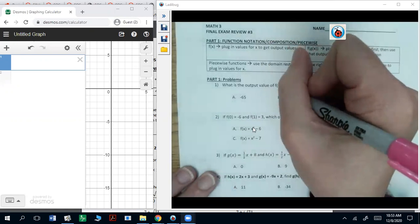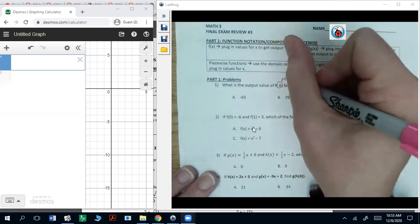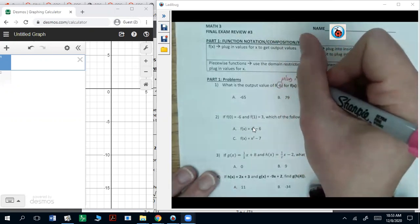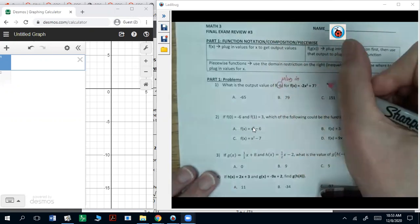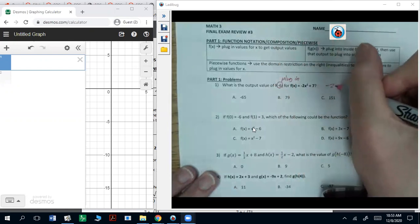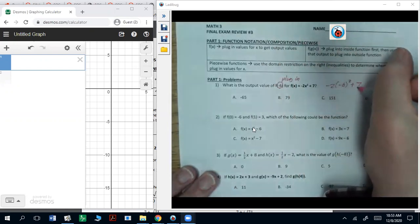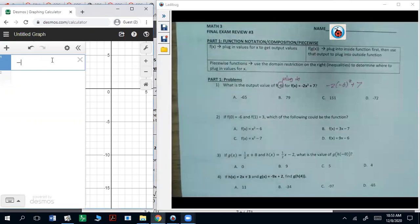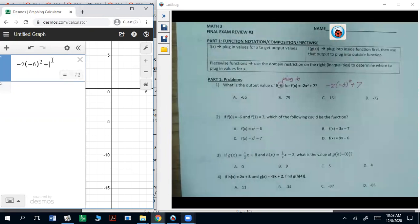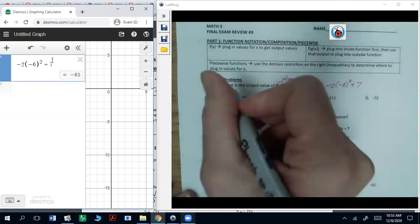The output value is when you just plug in. So we're literally just going negative two times negative six squared plus seven. We'll input that into Desmos — negative two parentheses negative six squared plus seven — and that gets us negative 65.